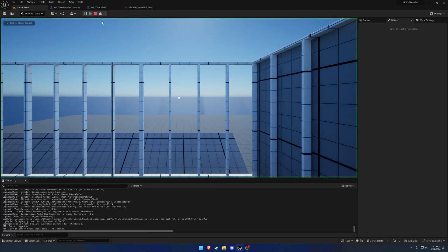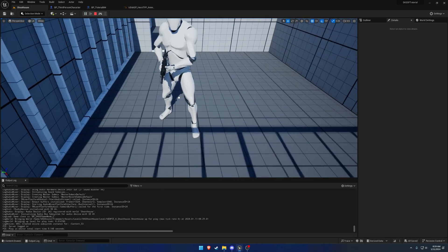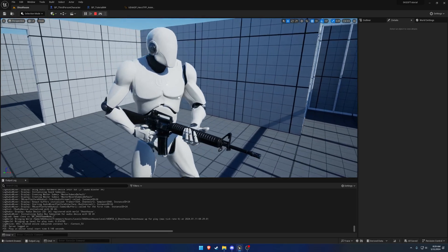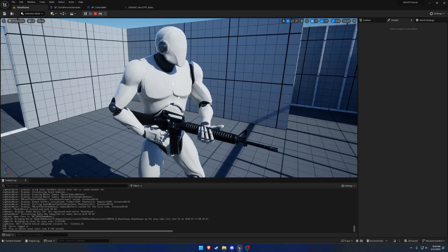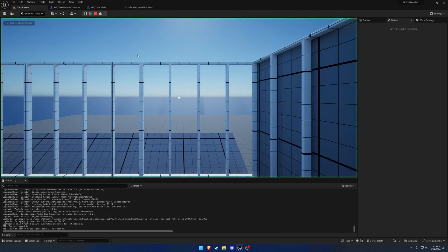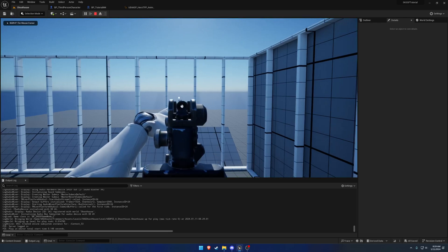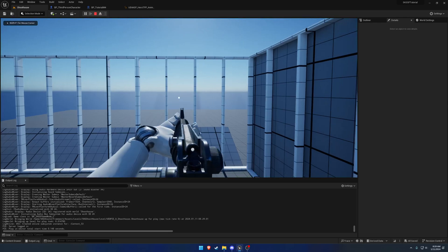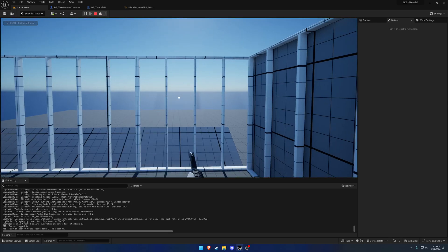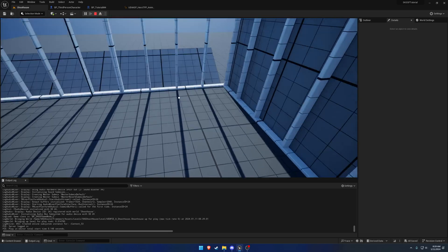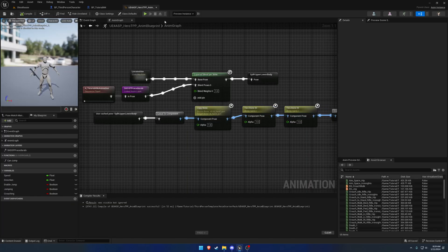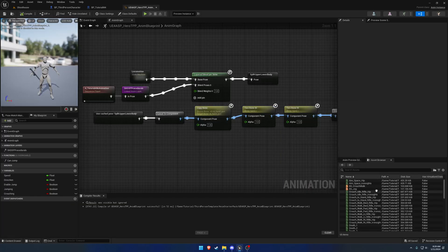In this video, I want to replace this idle animation here. For first person, as you can see when I aim and un-aim, you can't exactly see the firearm. It's really quite low, so I want to resolve that.